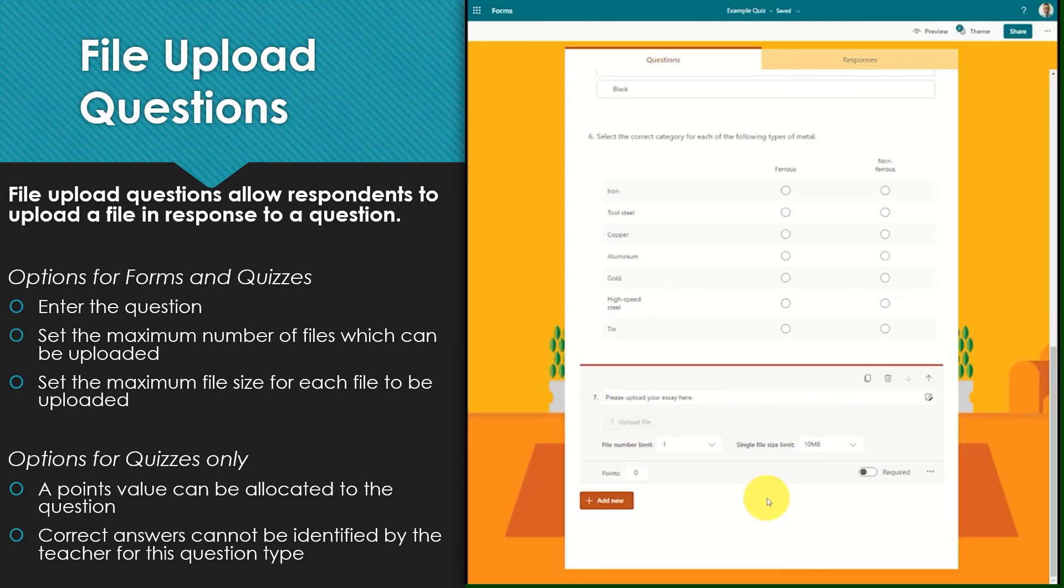As with all quiz questions you can choose to attribute points to this question if you wish, although it is not necessary. There is no correct answer to be selected with this question type either.